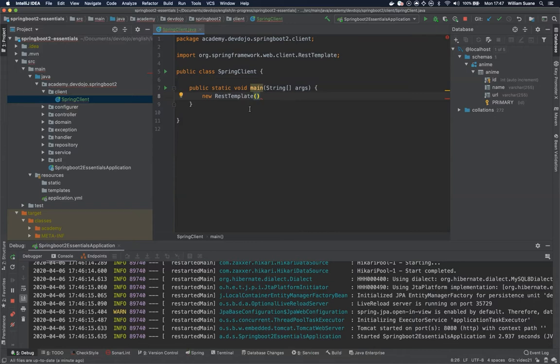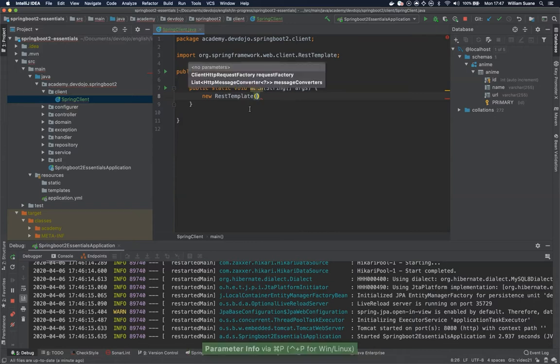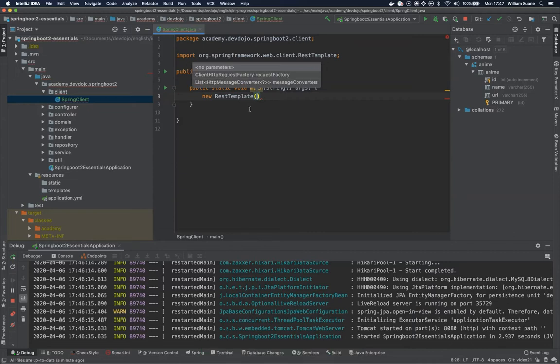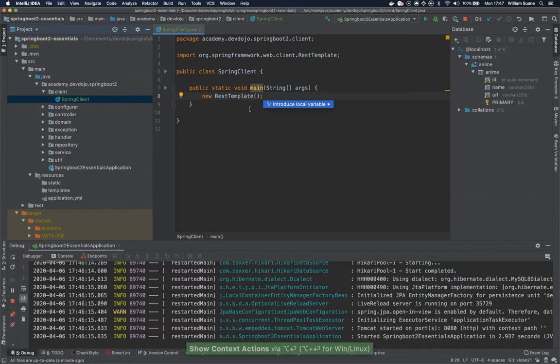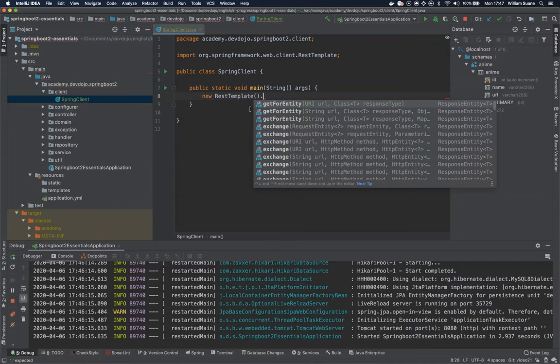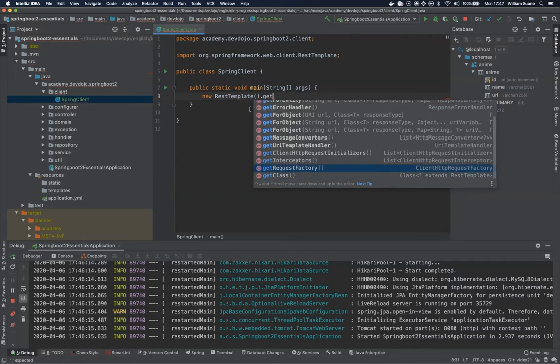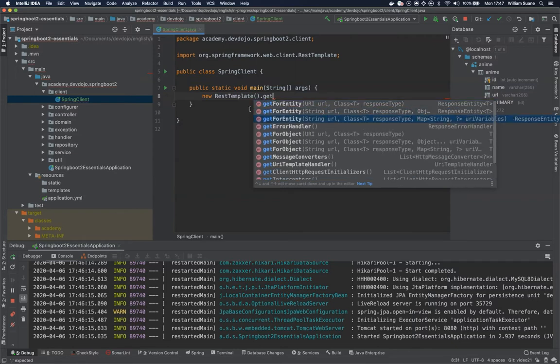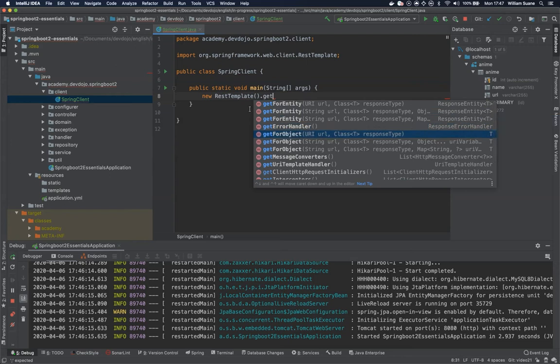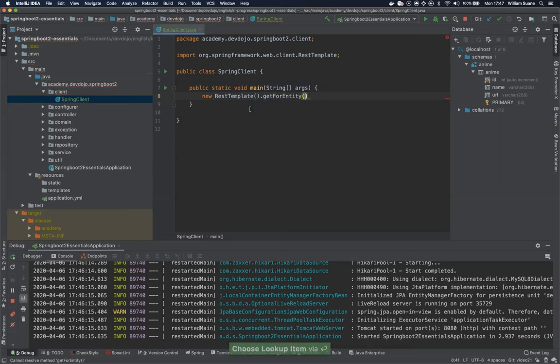So if we check here you can see that we do have some arguments that we can send but I'm going to just keep it simple. And let's start with GET. GET is usually always easy. So we have two options here. We have GET for entity and we have GET for object. Let's see the difference between the two of them.